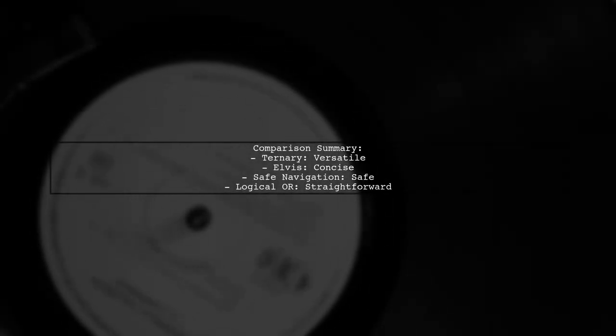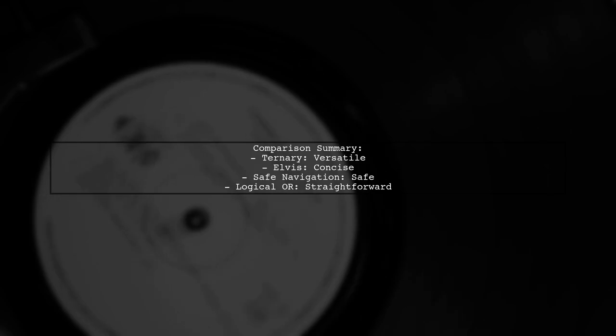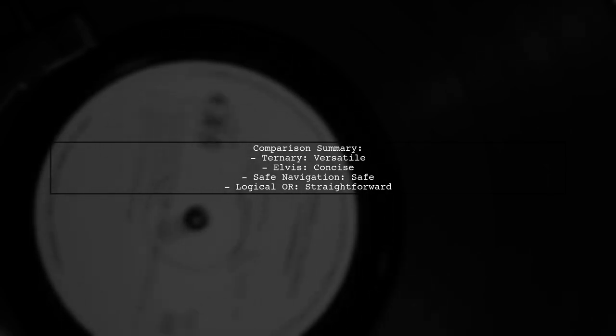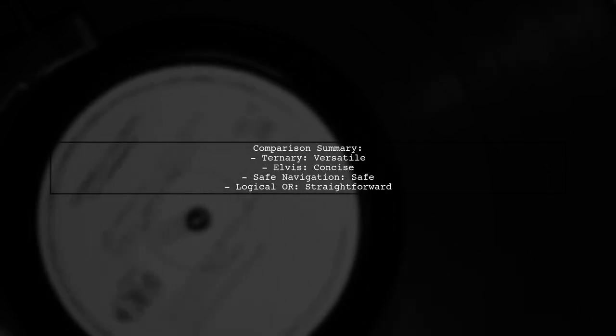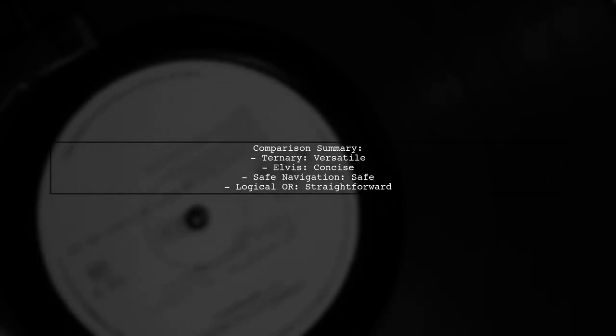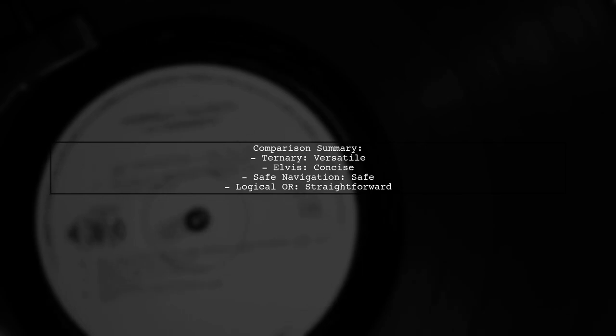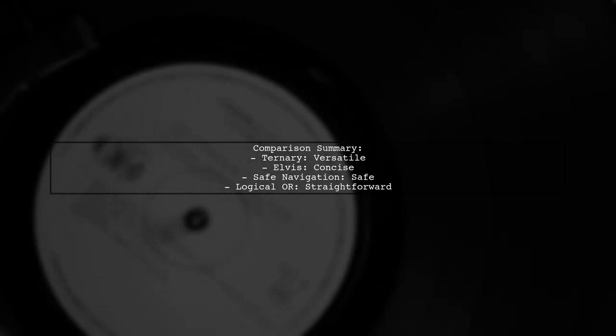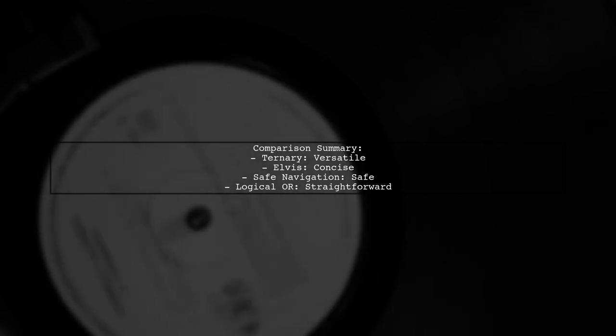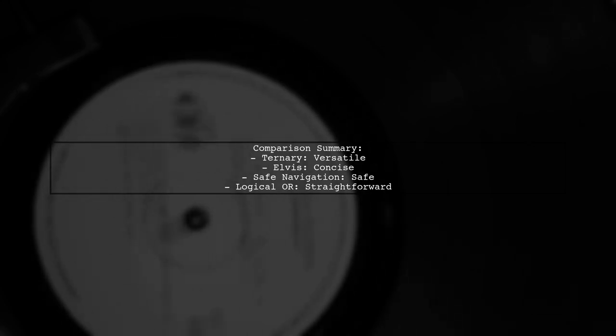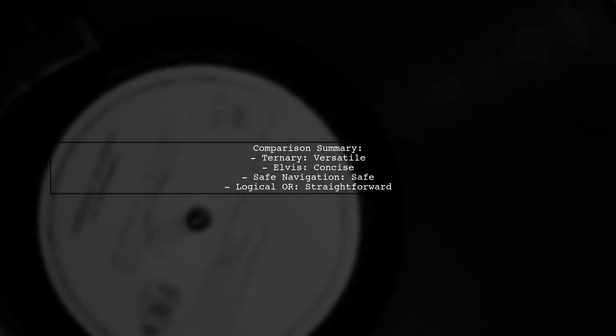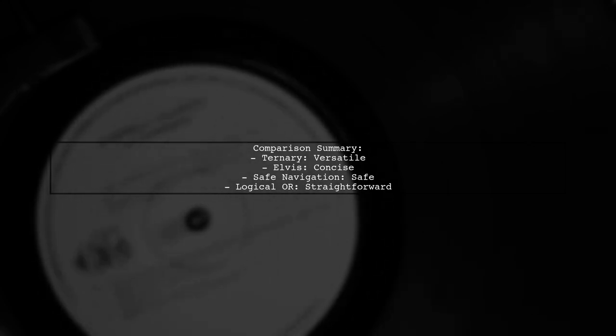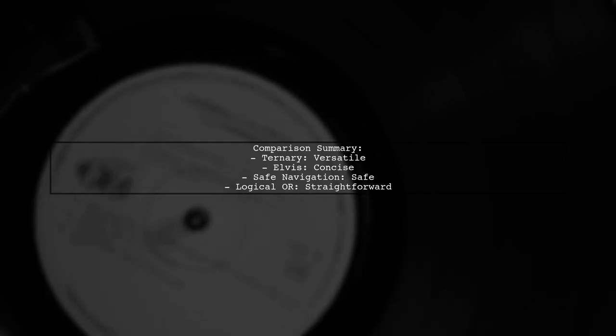In summary, while all these operators can help manage null or undefined values, they each have unique benefits. The ternary operator is versatile, the Elvis operator is concise, the safe navigation operator is safe, and the logical OR operator is straightforward.